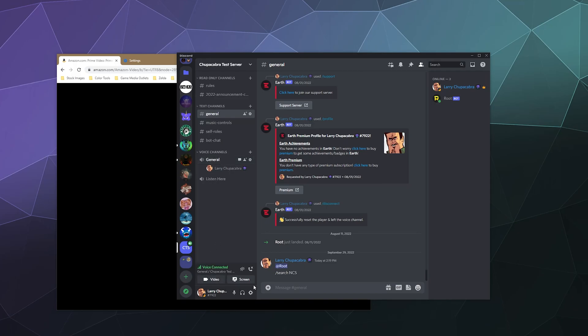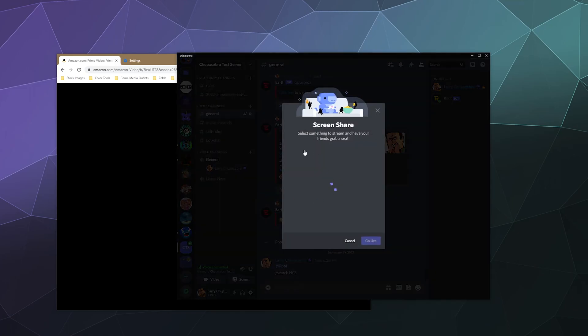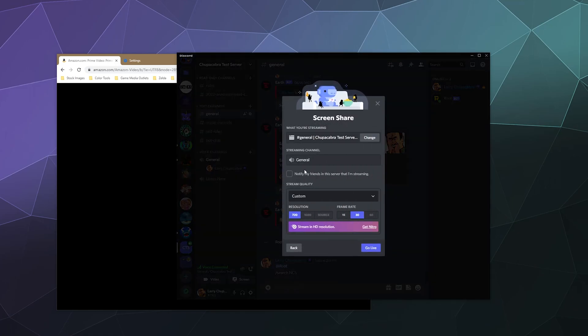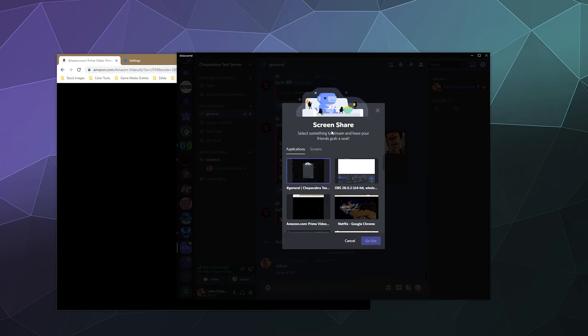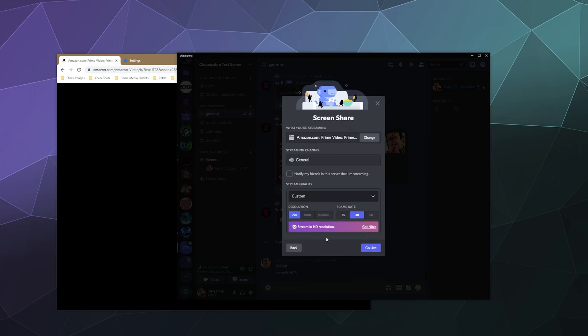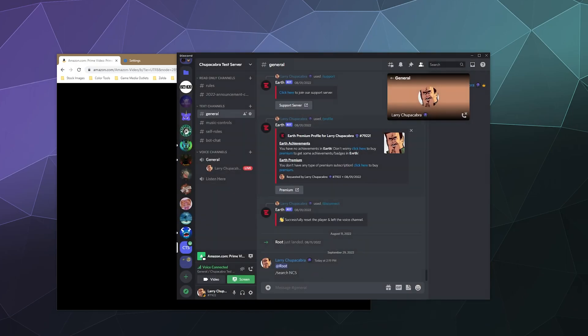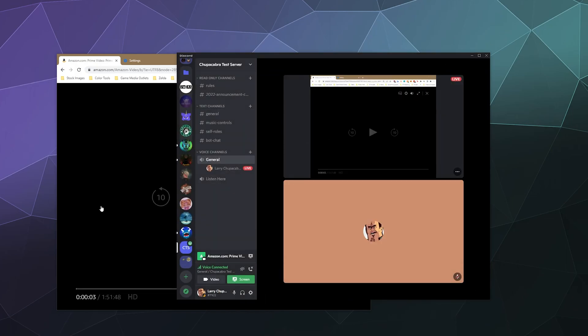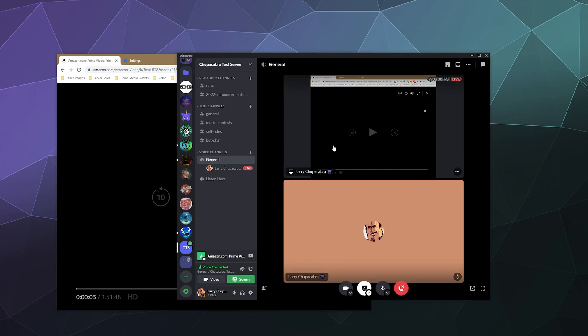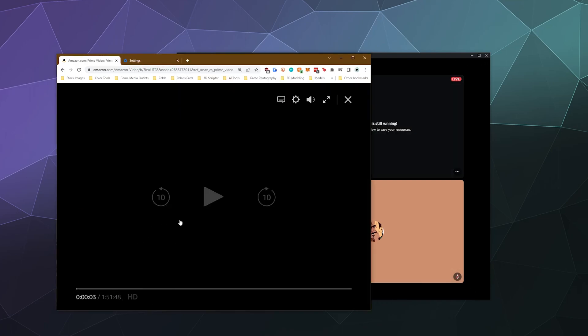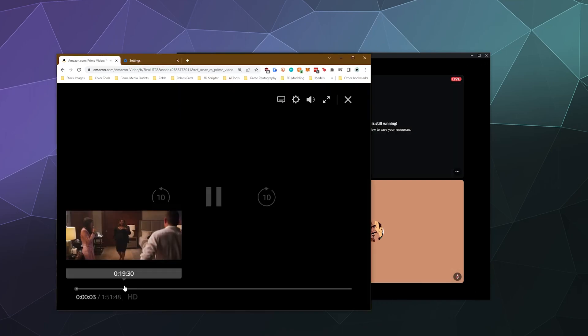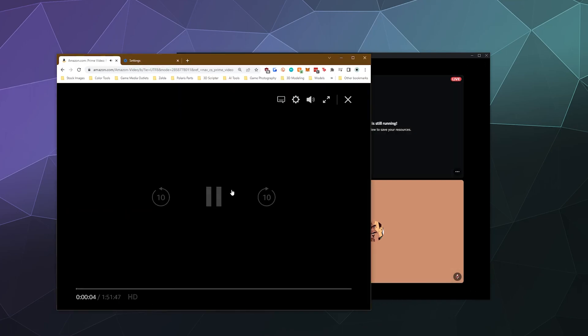Now, normally what you would do is you'd probably stream your screen to your friends by just grabbing the Amazon Prime video and then going live. But the main problem is, for the most part, when you try to use things like Google Chrome, this won't actually show anything.